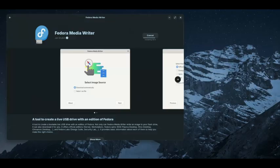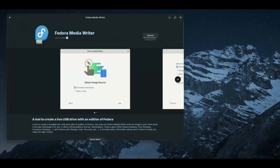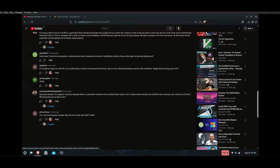After this installation is complete, I'm going to use the Media Writer to install the Omachi beta ISO which I downloaded previously. Almost complete, as you can see, it's 91%.